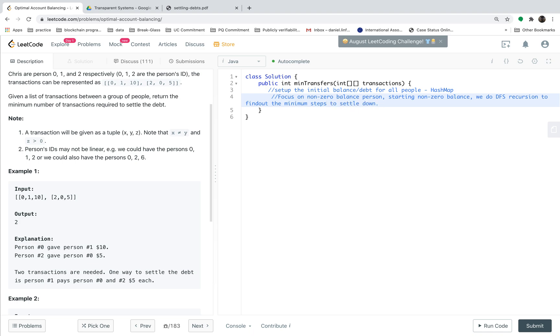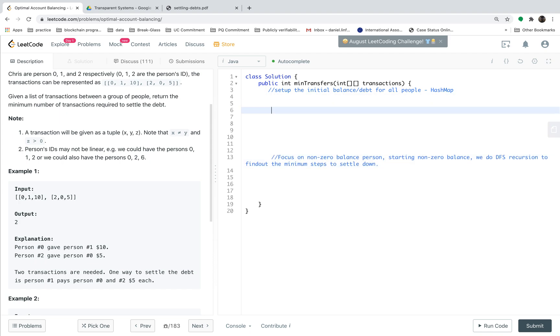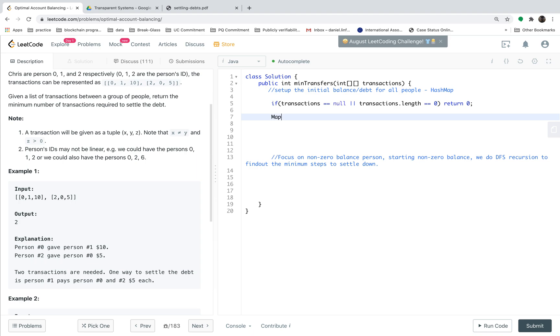Starting from non-zero balance, we do DFS recursion to find out the minimum steps to settle down. Let's write the code. First, set up the initial balance. One special case, if the transaction balance length is zero, you should just return zero since there's no steps should be done. So we initiate the hash map.